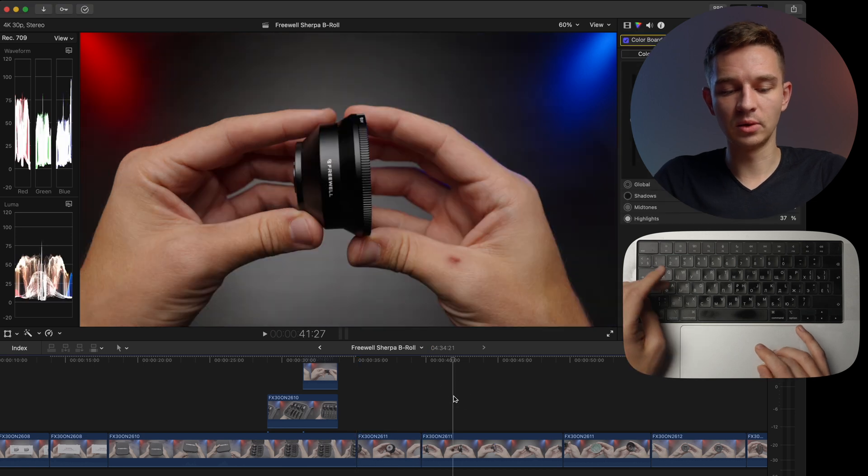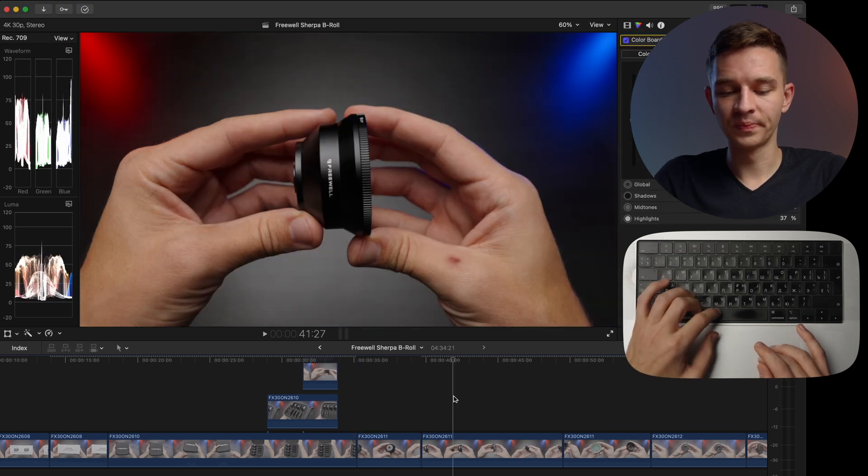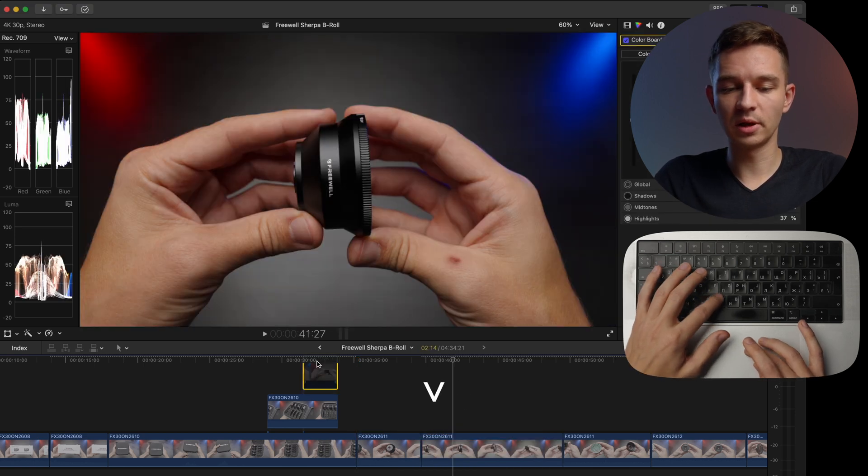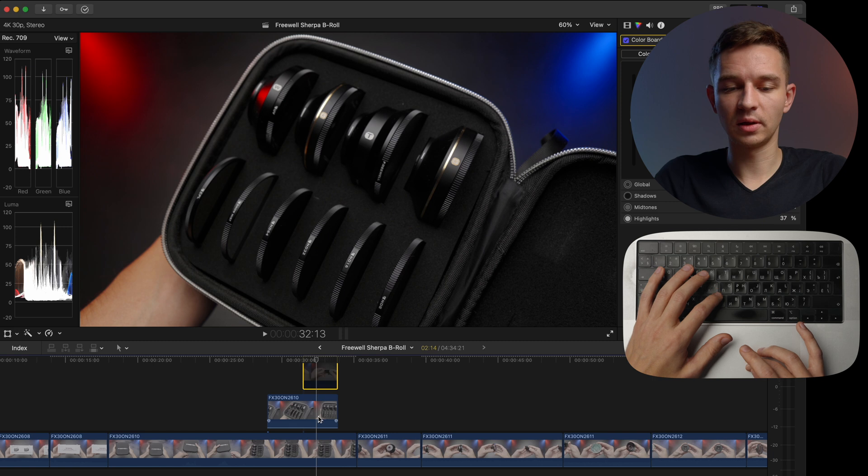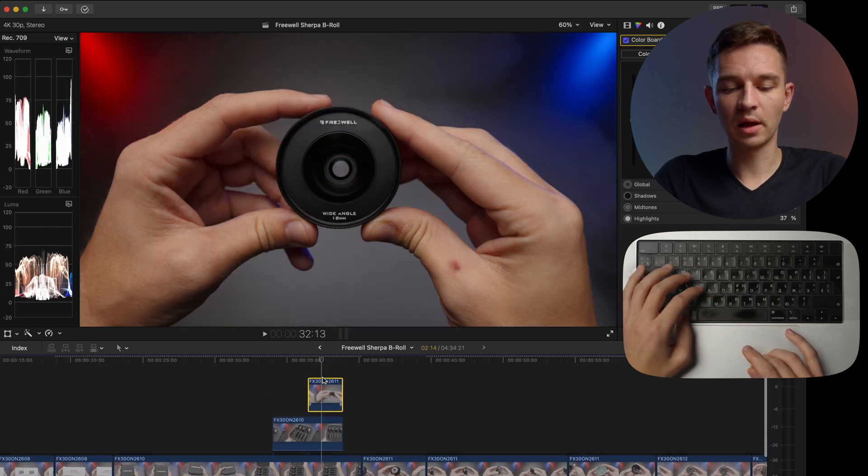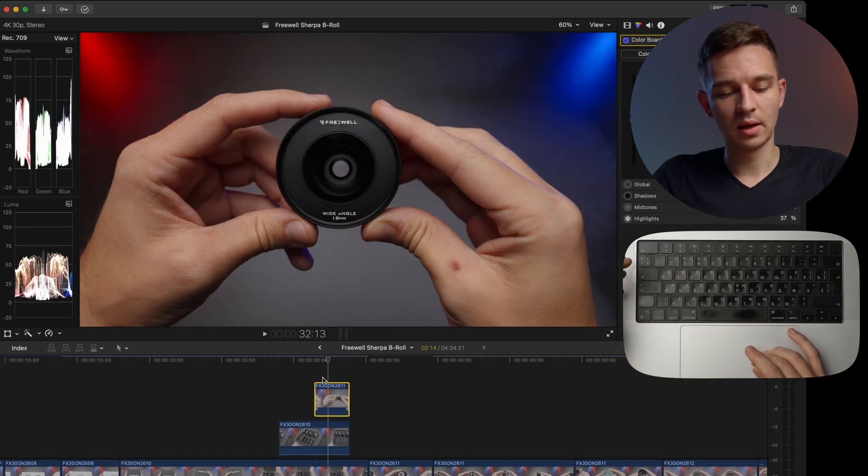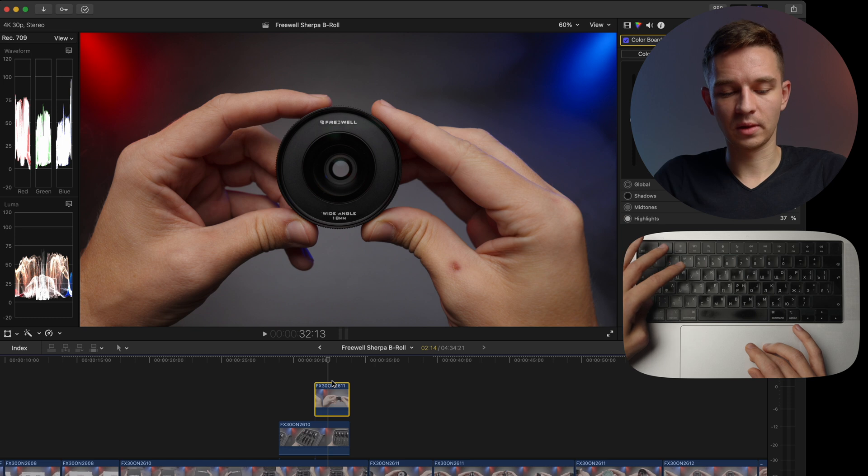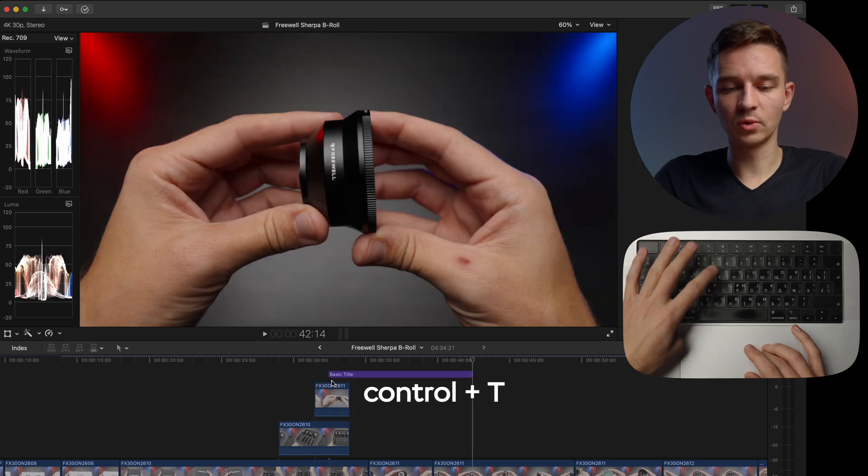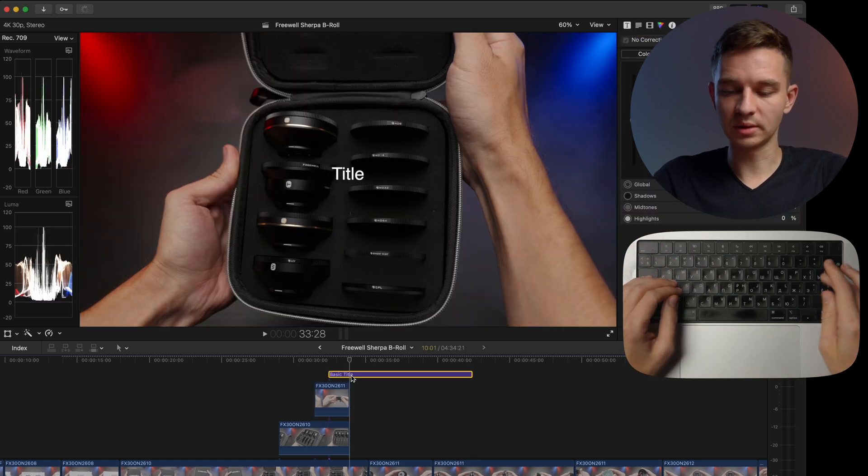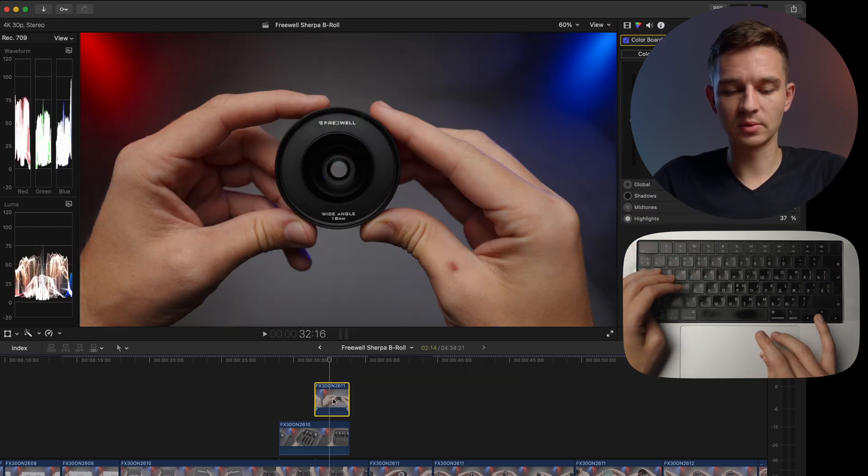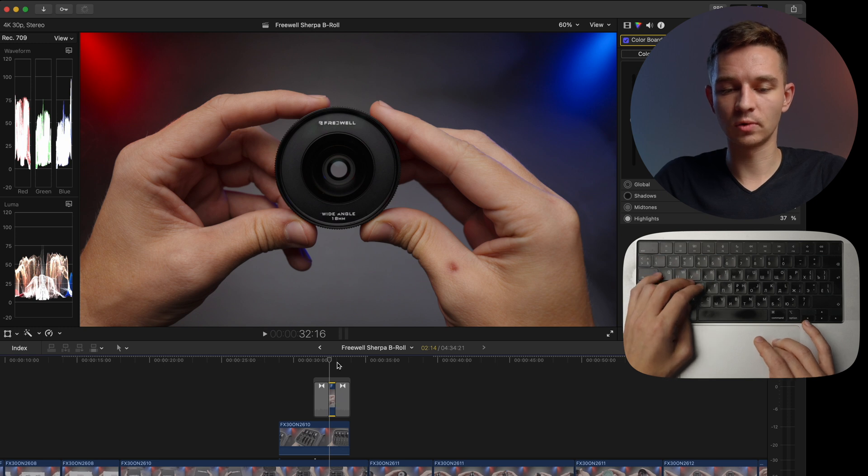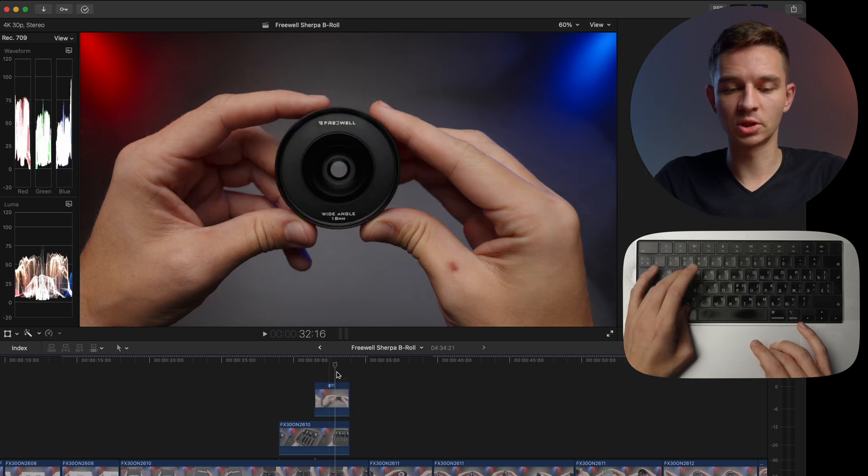I can put shift command X to actually remove the attributes. I can use the V tool to disable the clips, as you can see right here. So I can disable those. I can use control T to add the title effect. I can use the command T to add a transition cross-dissolve transition.